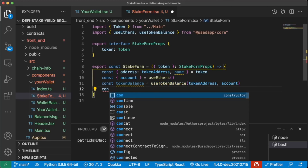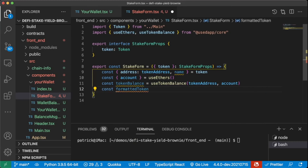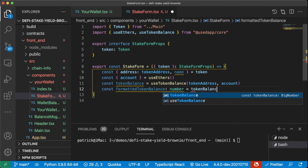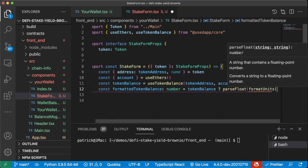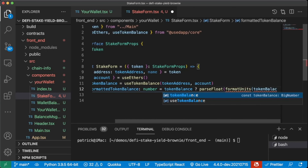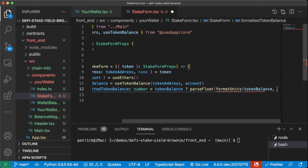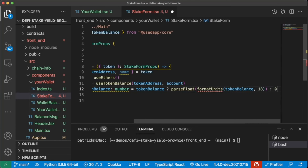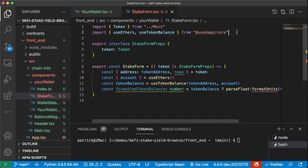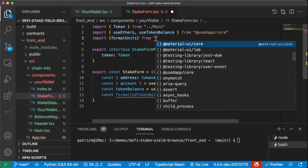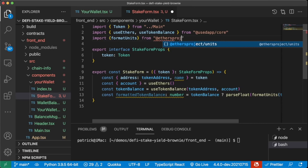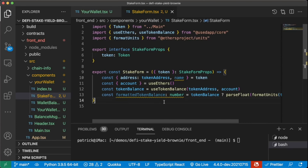We're going to want to format this token balance. We'll do const formatted token balance — this is going to be a number. We'll do parseFloat of formatUnits with the token balance and 18 or 0. We'll import formatUnits from at ethers project slash units. We've gotten some starter boilerplate.